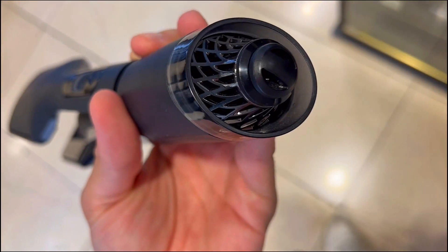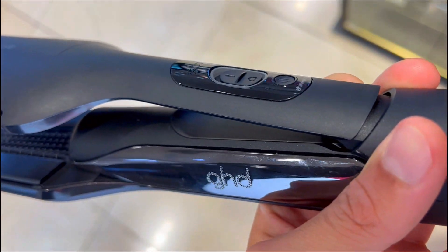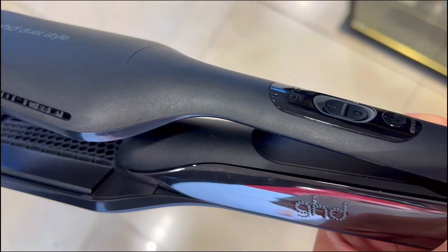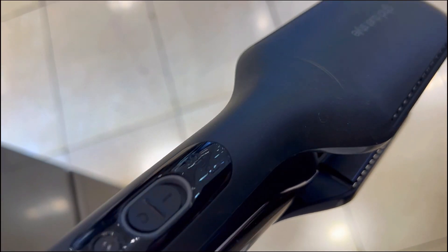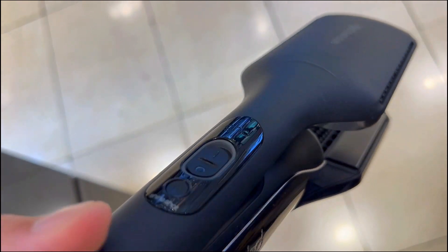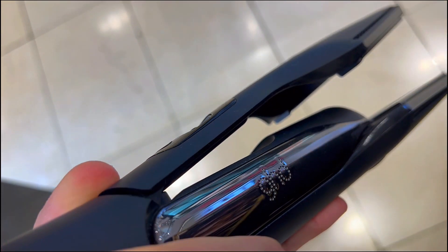Here are 3 things you need to know about this GHD Duet Style. First off, tired of hair damage caused by juggling a blow dryer and flat iron?